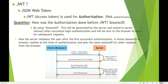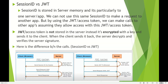That is how it was done before JWT. Now let's discuss the differences — why the need for JWT. The session ID is stored in server memory and is specific to one server or one app; it cannot be used to make a request to another app. But by using JWT, also called an access token, you can make calls to other apps, assuming they allow access by validating the JWT. The JWT access token is not stored in the server — instead it's encrypted with a key and sent back to the client.